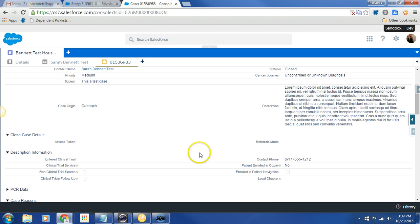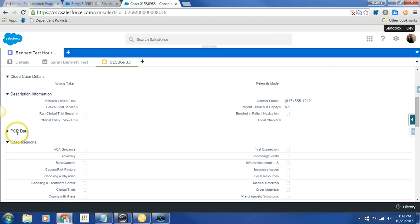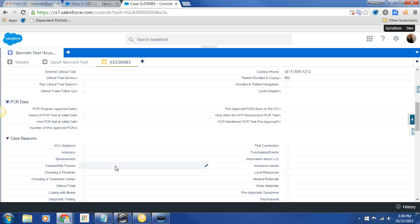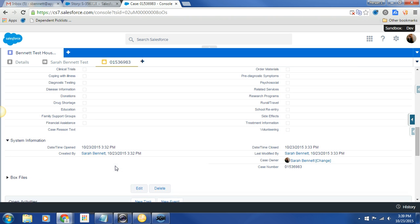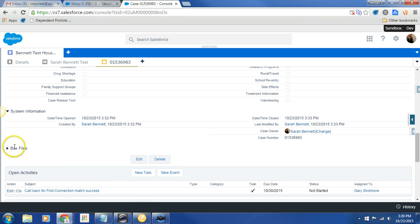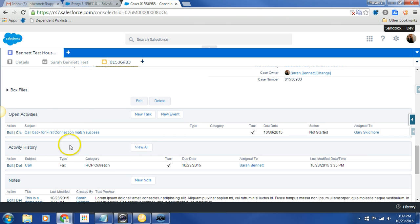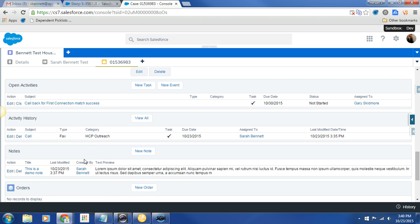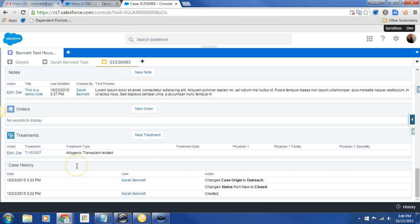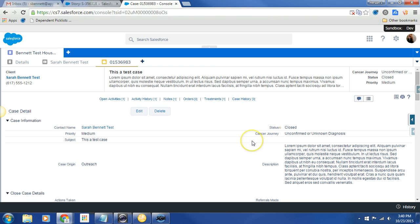So we also did a little bit of work in changing the layout, just making it a little more simple. So we have our closed case details as a separate section. We have our descriptive information here. We have PCR data. Right now it is minimized, but we could bring that out and see the rest of our PCR data. And then we have our older case reasons checkboxes that are still here and still available. We do have box files, boxes on all of our objects. And then we have the open activities. So just the same related list that we were looking at up there. There is the view all for the history. There's the notes, the orders and our treatments. And then we have the case history down at the bottom. I hope this works for you. I'm actually a little excited about it. Thanks.